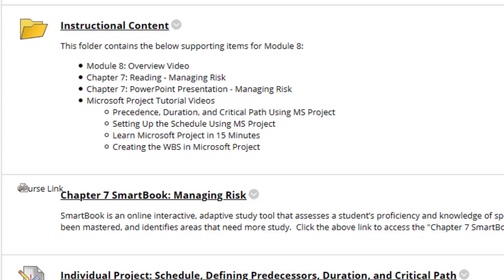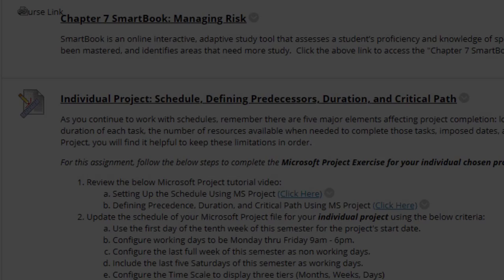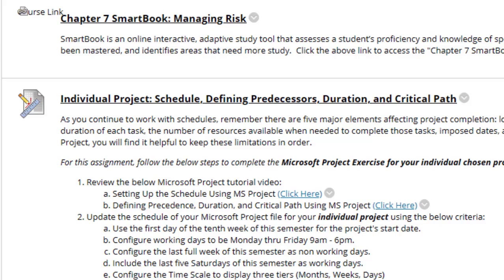We have the Instructional Content, which contains this video, the Chapter 7 Reading Assignment, Chapter 7 PowerPoint presentation, and the Microsoft Project Tutorial videos, which I cannot stress enough that you absolutely want to review. Next, we have the Chapter 7 Smartbook Managing Risk.